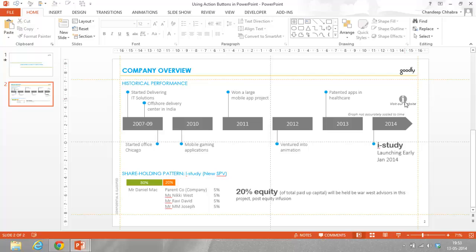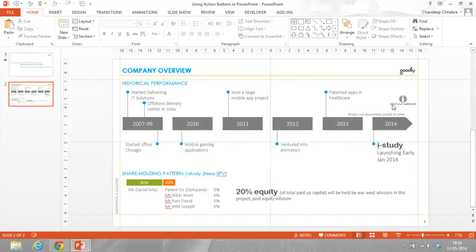Now, let me show you another thing that you can do. Let's say for example, you are showing how you have progressed from 2007 to 2014. And instead of linking this button to a website, I would want to show how the company has done in terms of revenues. So I would like to open an Excel sheet when I click at this button.